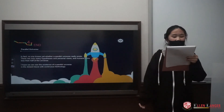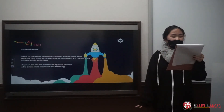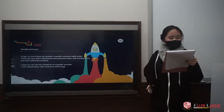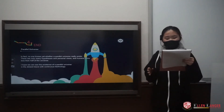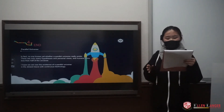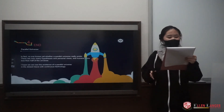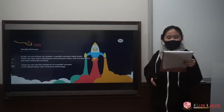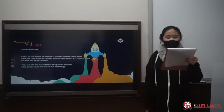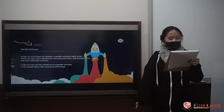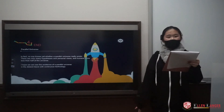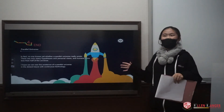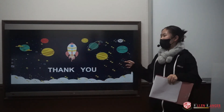In fact, no one knows yet whether a Petal Universe really exists. There are only many hypotheses and personal views, and humans know less than half of the universe. I hope we can see the existence of a Petal Universe in the distant future with continuing technology. Thank you.